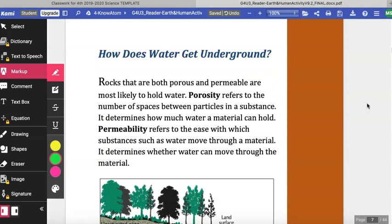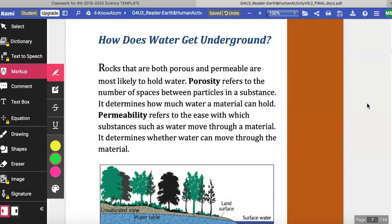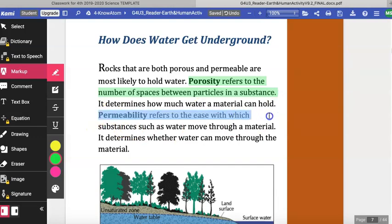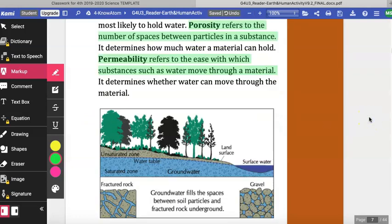How does water get underground? Rocks that are both porous and permeable are most likely to hold water. Porosity refers to the number of spaces between particles in a substance — it determines how much water a material can hold. Permeability refers to the ease with which substances such as water move through a material — it determines whether water can move through the material.